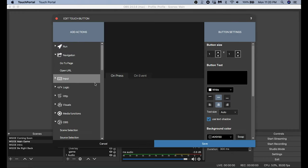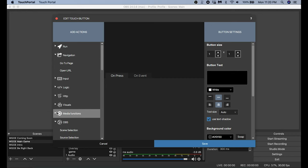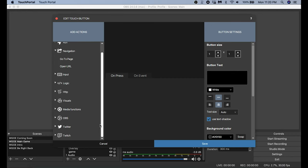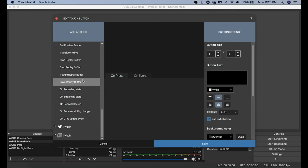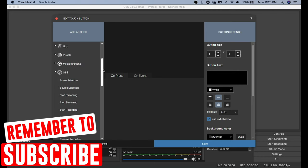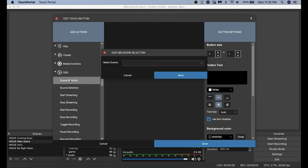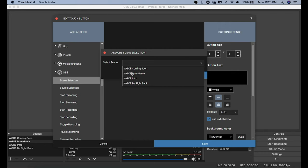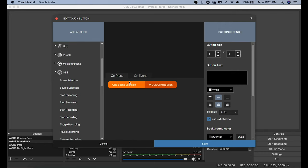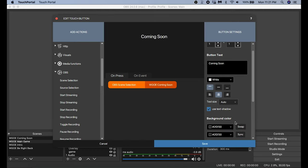Now I'm going to click the location where I want my first button, and there are all kinds of inputs you can put in here from really simple ones to really complex ones. To run your OBS stream we're going to keep it pretty simple. I'm going to scroll down and expand OBS, go to Scene Selection, add my first scene by clicking Select Scene, add the Coming Soon scene, and then click Save.